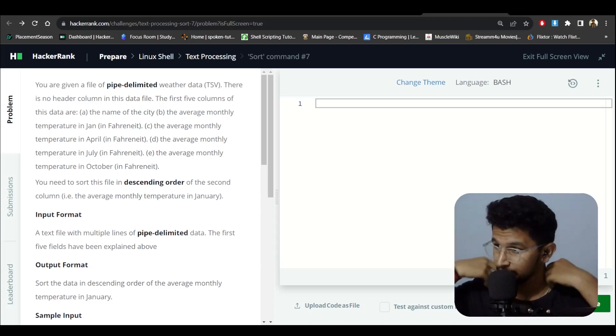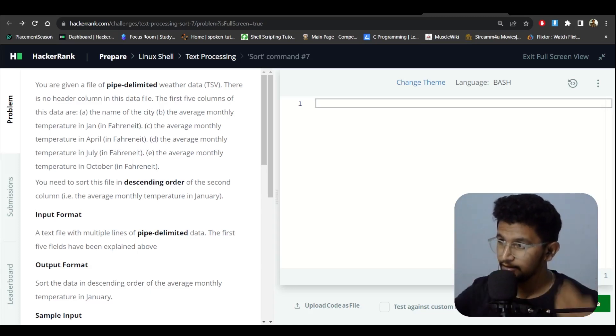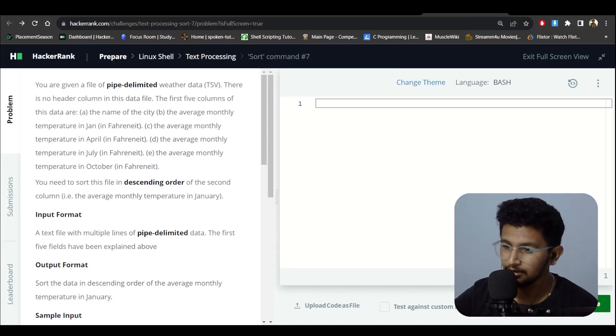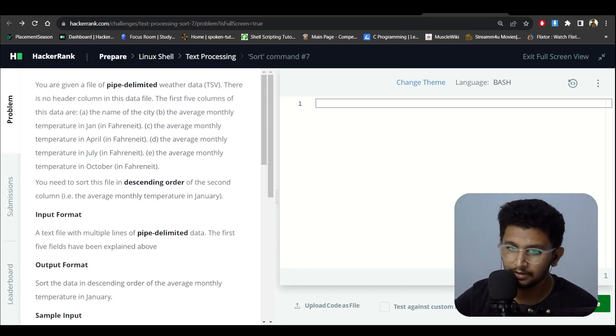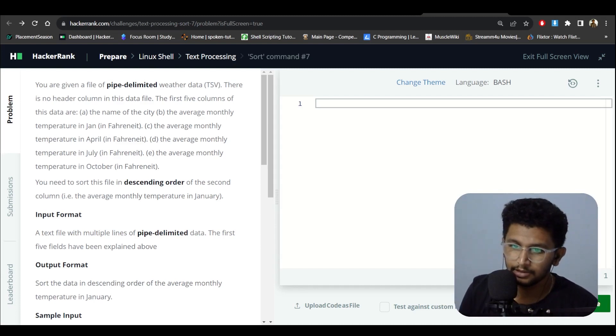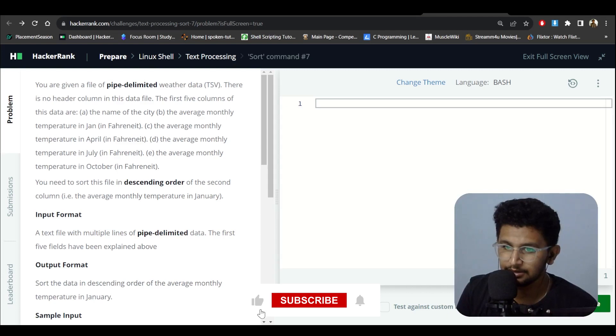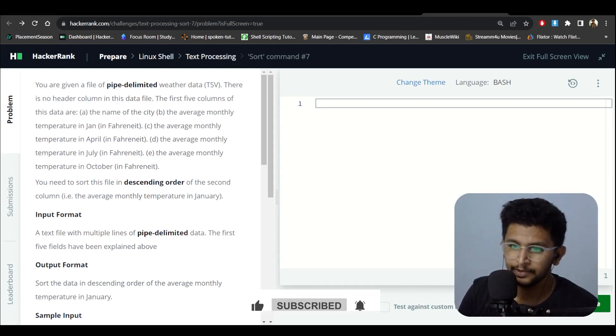We have one more question. You are given a file of pipe-delimited weather data, and there is no header column in the data file. The first column contains the name of a city and the average monthly temperature in January.